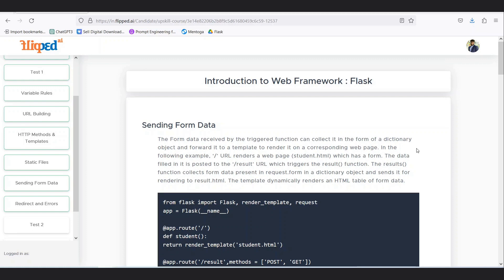Data communication between web pages is done in the form of a dictionary, which is called a JSON key-value pair. This key-value pair is forwarded towards the HTML template, which decodes it and shows the required result. In this example, we go to a URL, insert values for name, physics, chemistry, and so on. Those values are transformed into a JSON key-value pair object and sent to result.html, which displays that input.